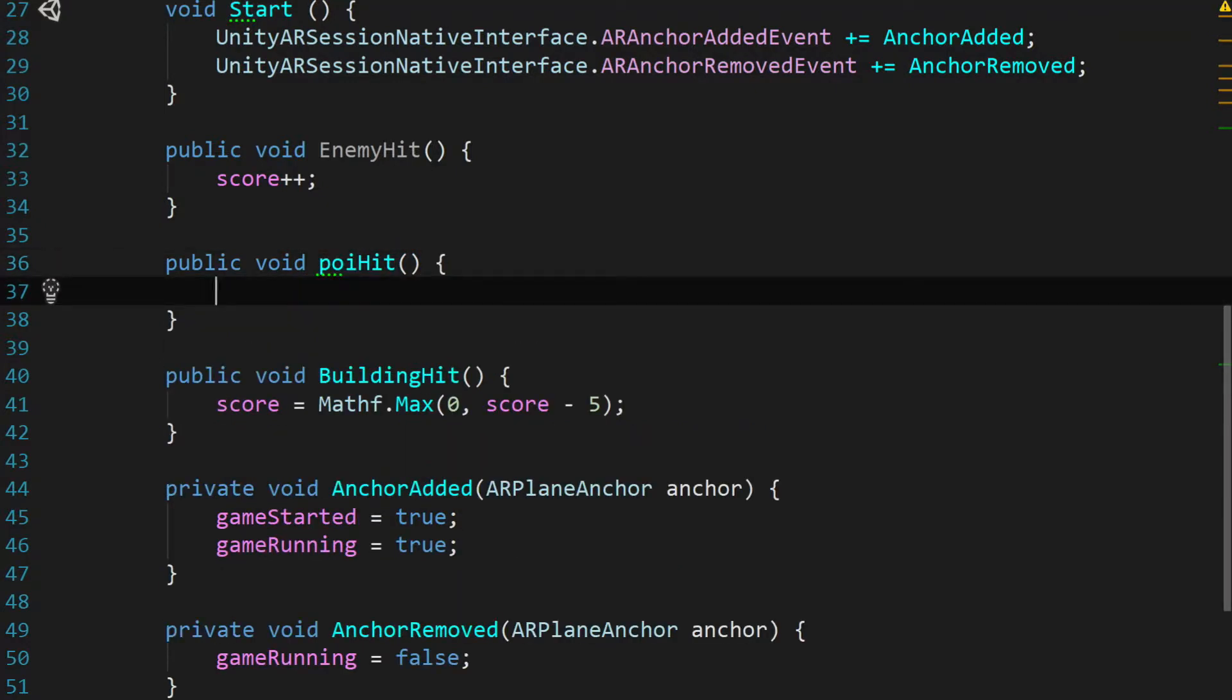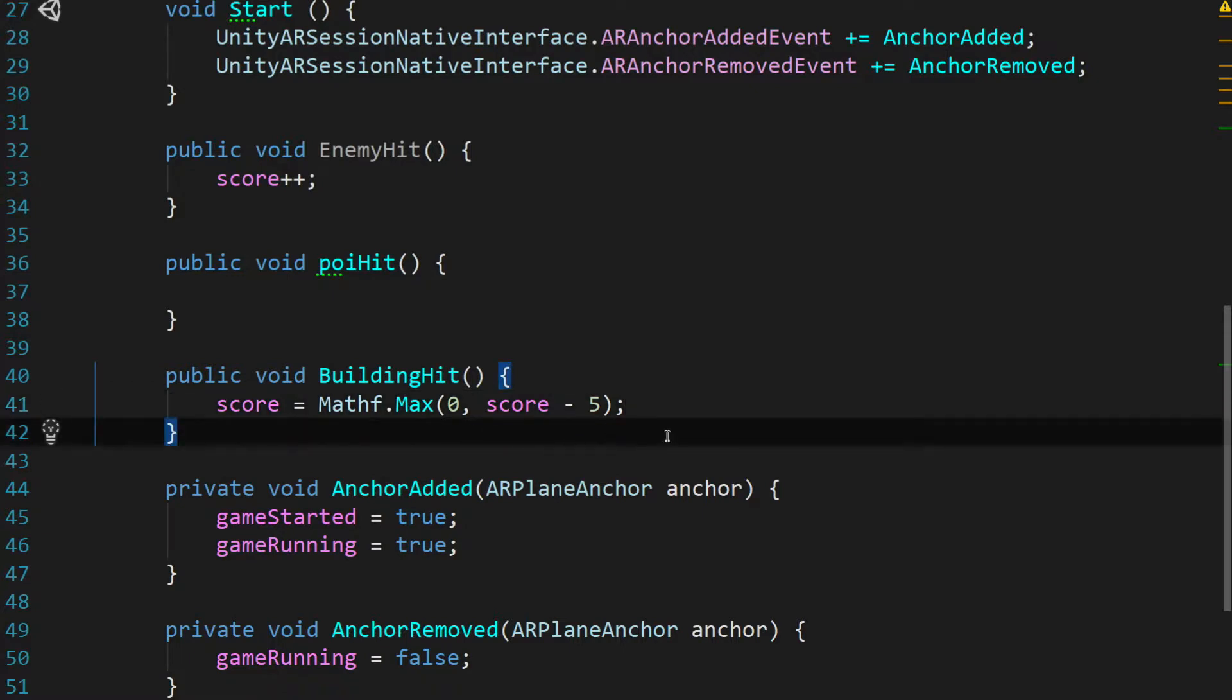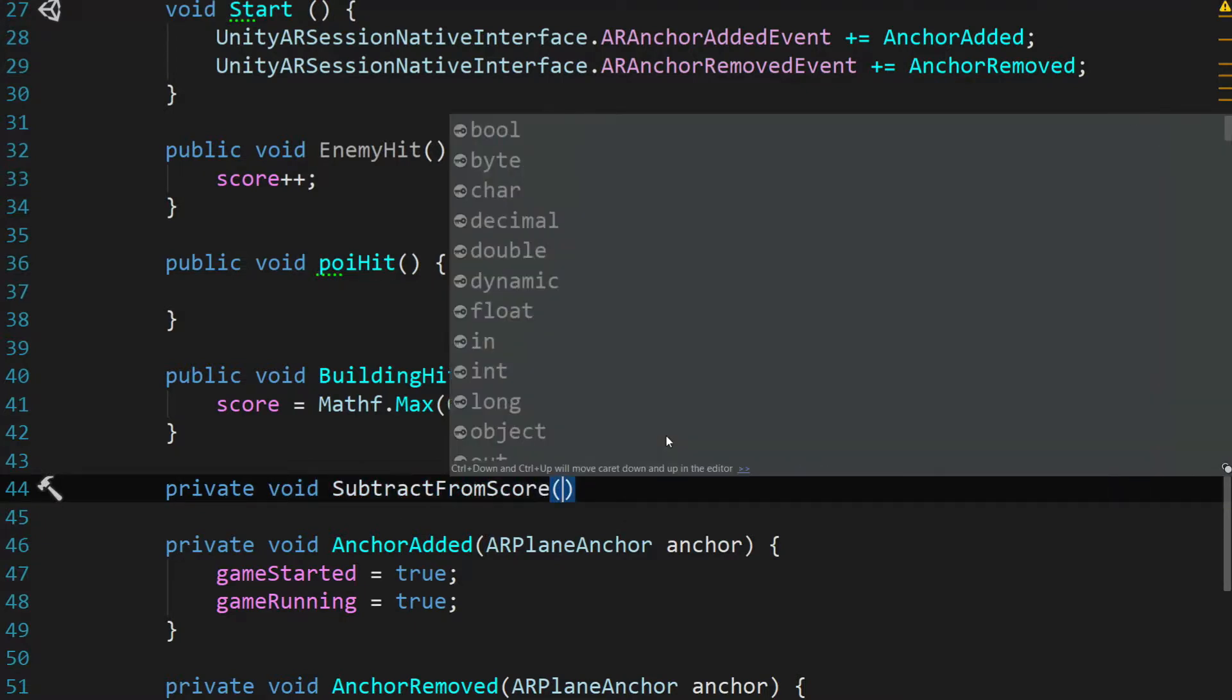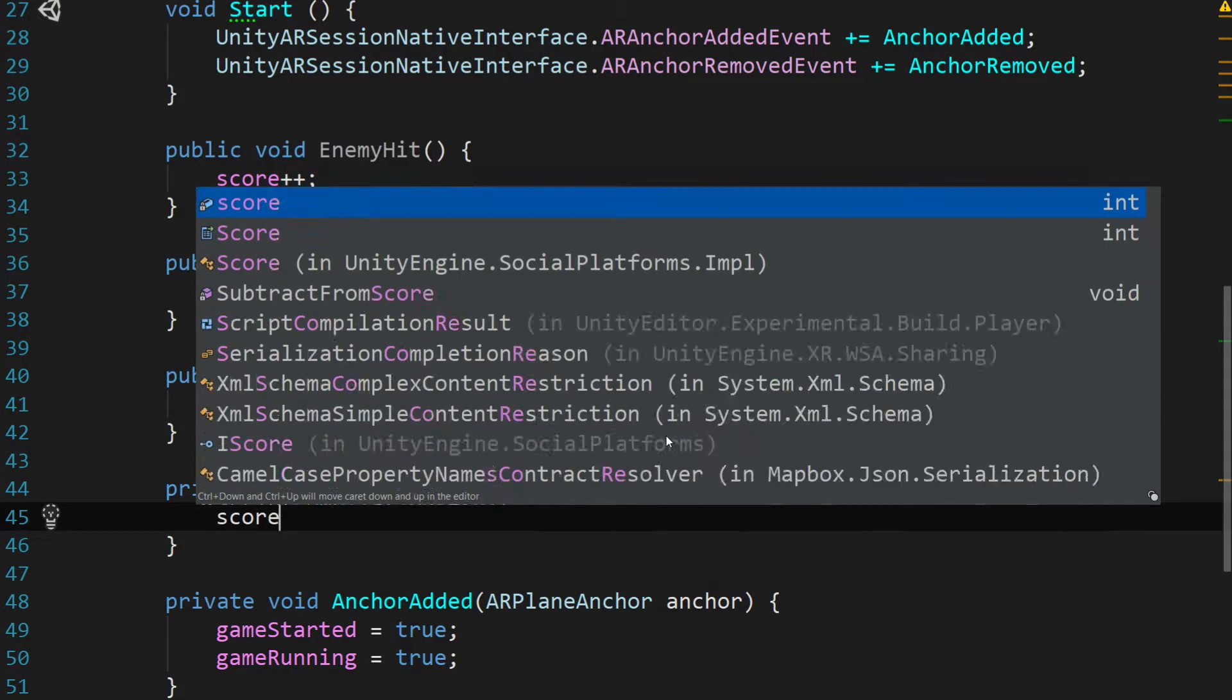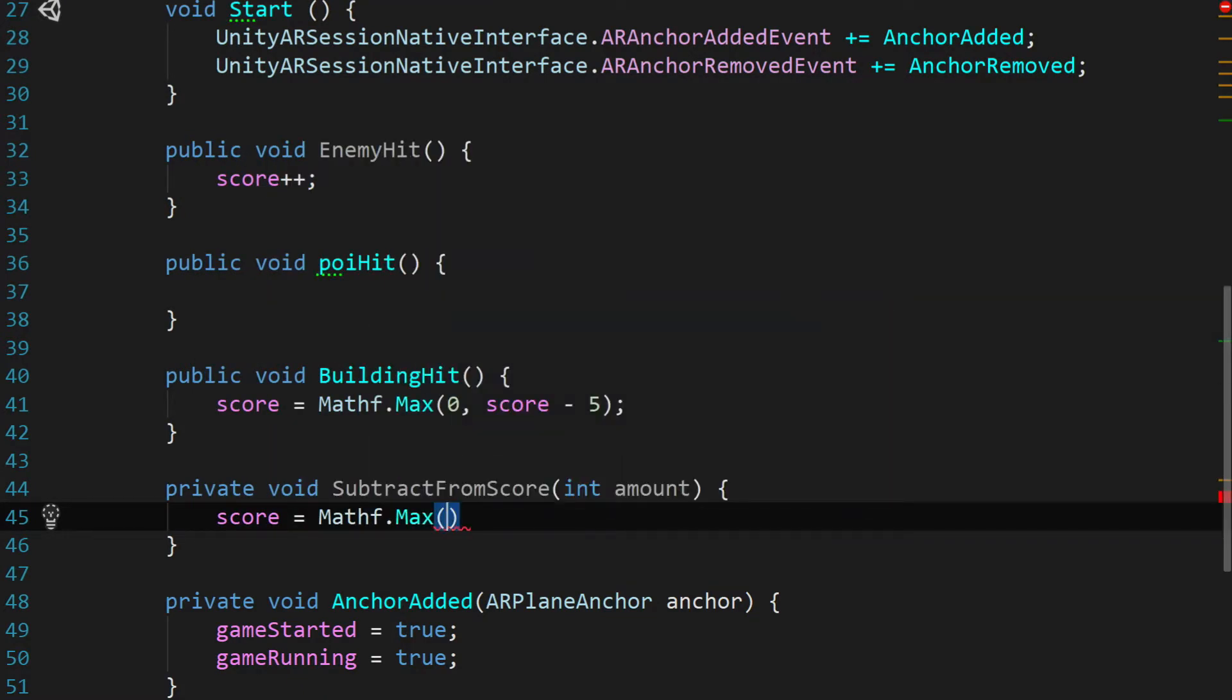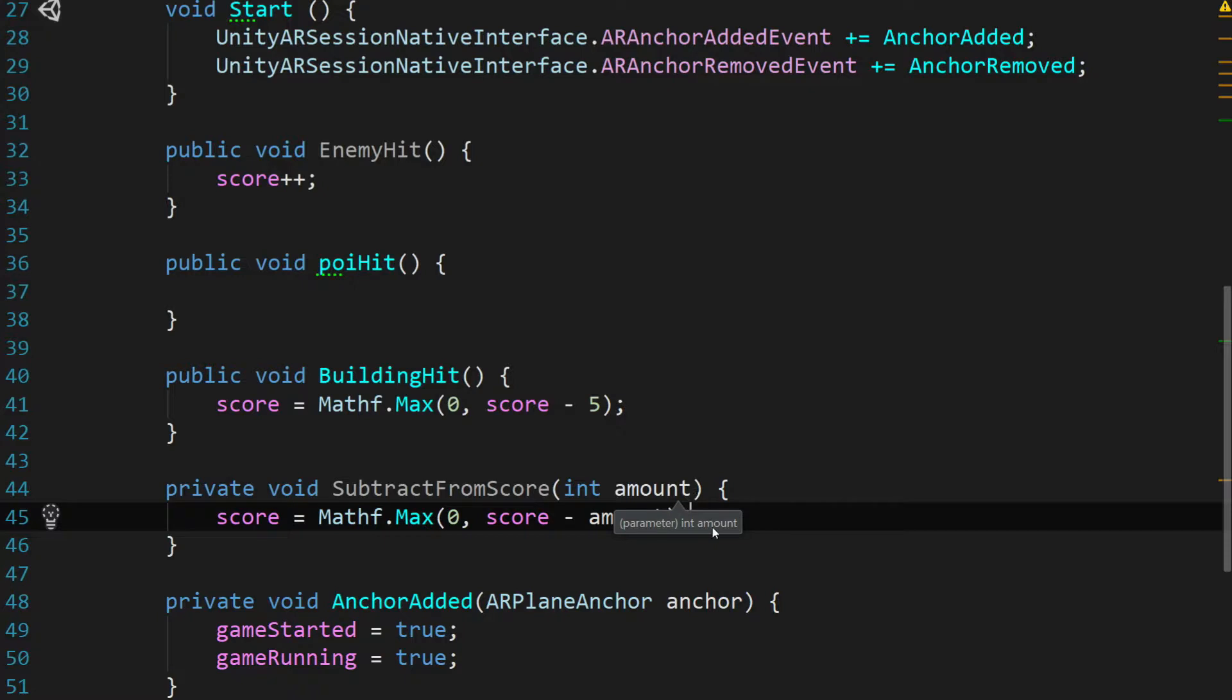And we're going to do something pretty similar to the building hit. And because we're making this change and we don't really want to violate the dry principle, let's add one more function. And we're going to say private void subtract from score and pass in an integer amount. And we're just going to say score equals mathf dot max zero and the score minus the amount. So almost the exact same thing we did up here in building hit. It only now we're controlling how much is being taken away from the score and we can call it from multiple functions.